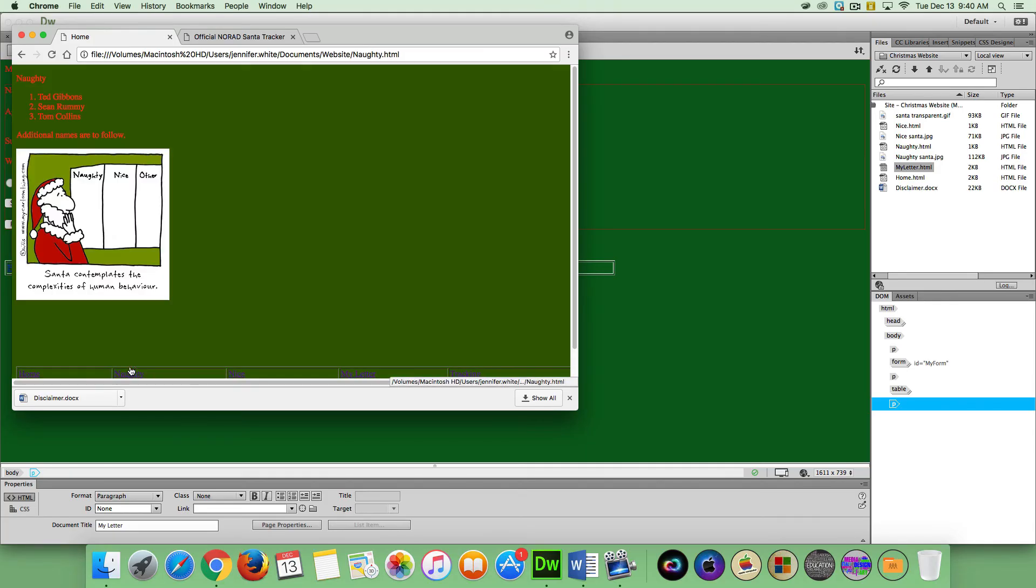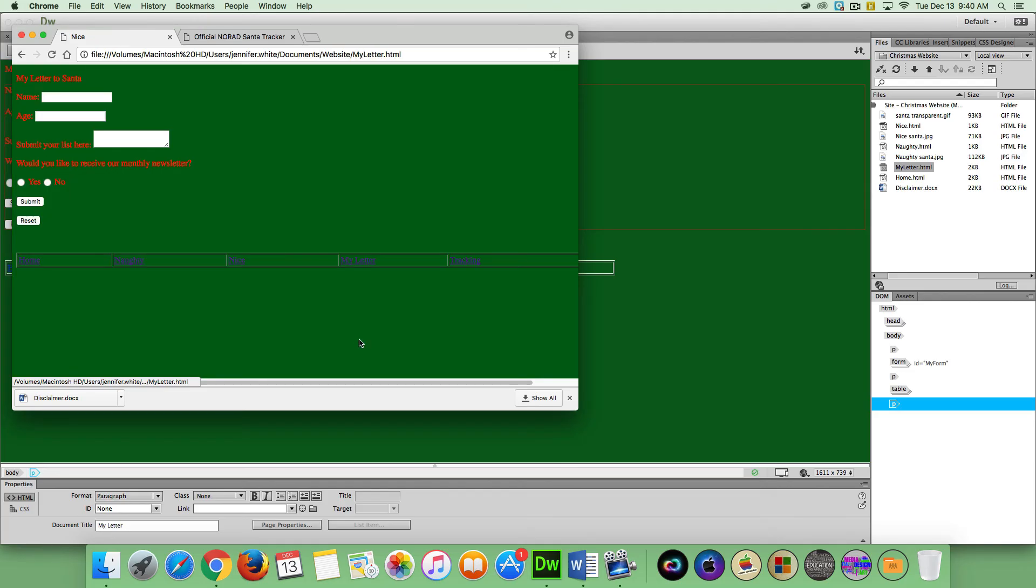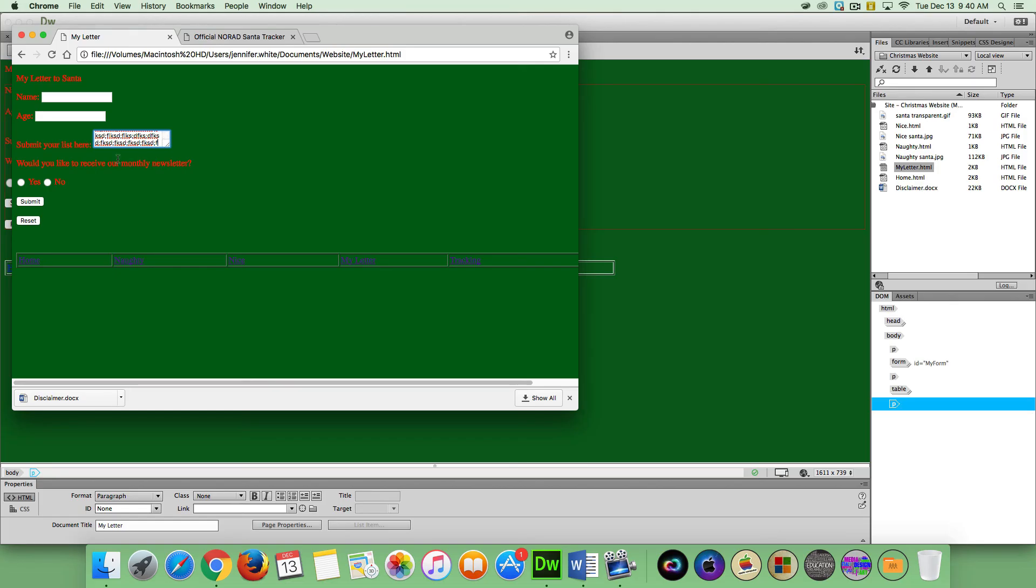There's your naughty page, your nice page, your letter. You should be able to type in some text here. OK. It just keeps going and going. And reset. You can reset your field. So on and so forth. So that is how you create a basic website. Thanks for watching.